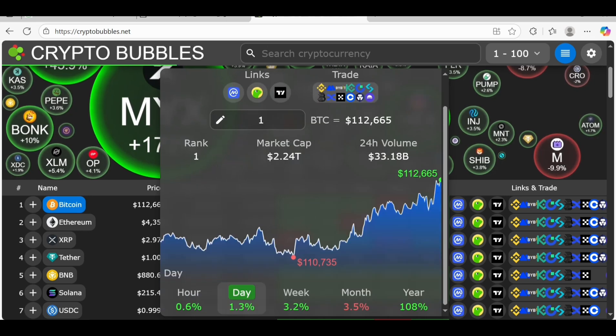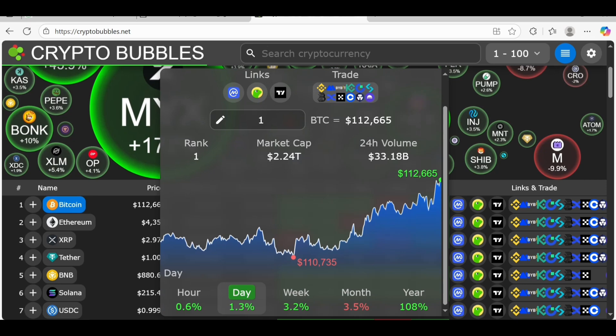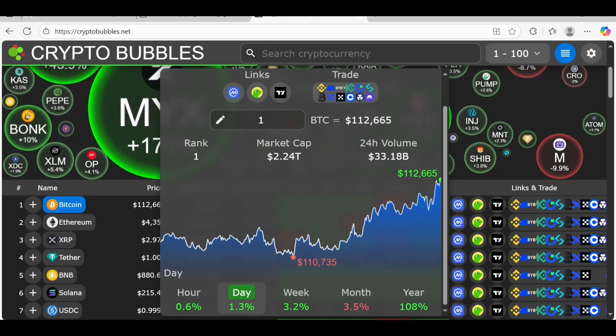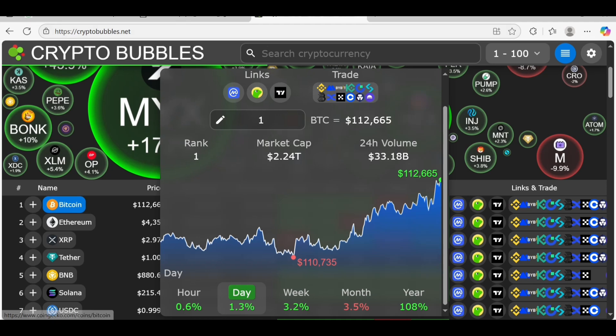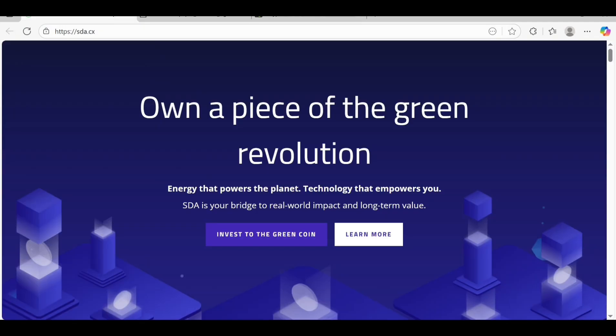You can also check out more things on Crypto Bubbles, just like Ethereum, XRP, Tether, BNB, Solana, and everything you can find out.